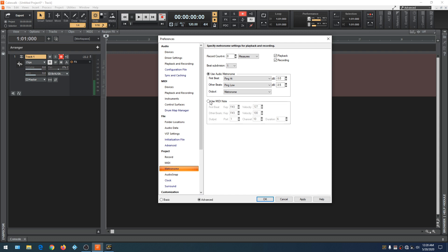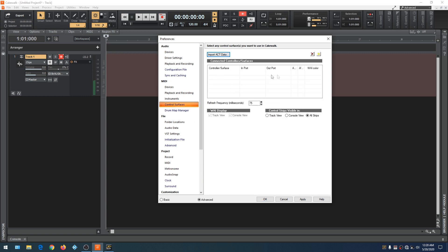If you'd rather use a MIDI metronome, just click on that and the audio metronome will be grayed out. In order to use a MIDI metronome, the MIDI device will have to be set up in Preferences — you'll need a control surface and a software synth open to use as a metronome. It's a bit more complicated to set up, and I never use it. I just use the audio metronome.